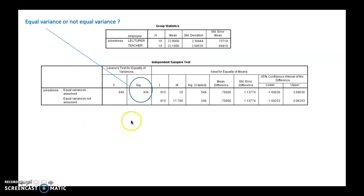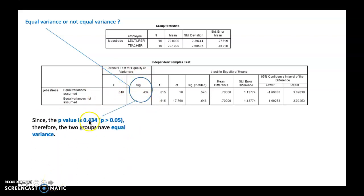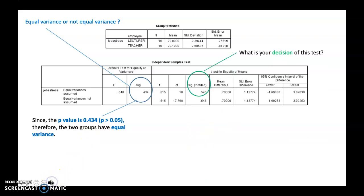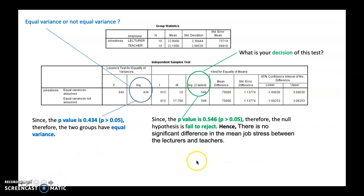To summarize the decision: first, the Levene's test p-value is 0.434, more than 0.05, so the two groups have equal variance. Then, the T-test p-value for the equal variance assumed row is 0.546, more than 0.05. Therefore, the null hypothesis is failed to reject. Hence, there is no significant difference in the mean job stress between the lecturers and teachers.